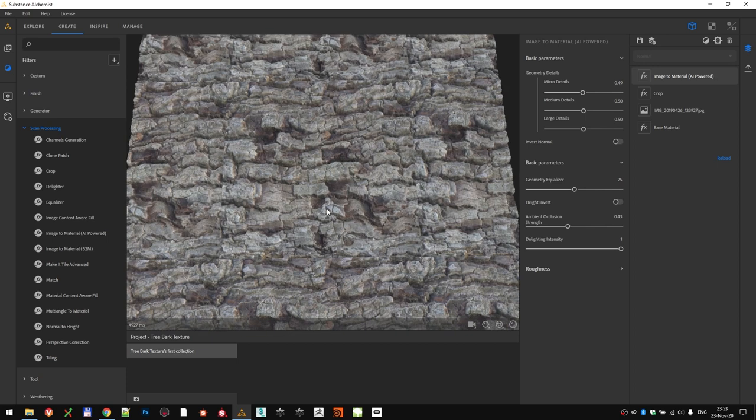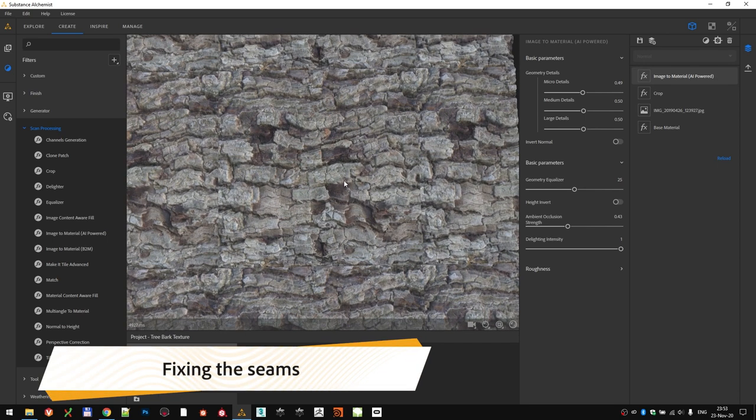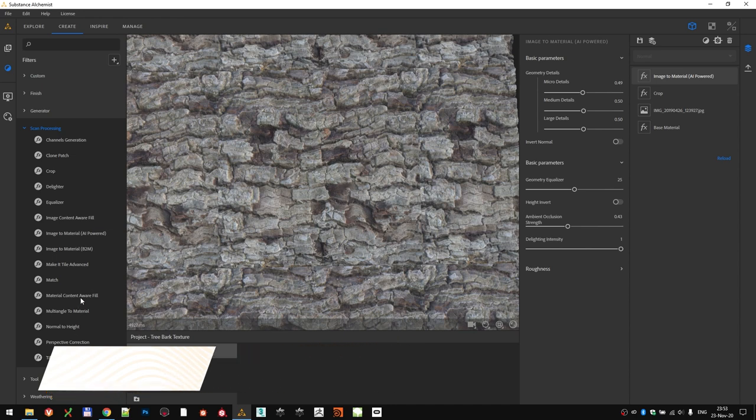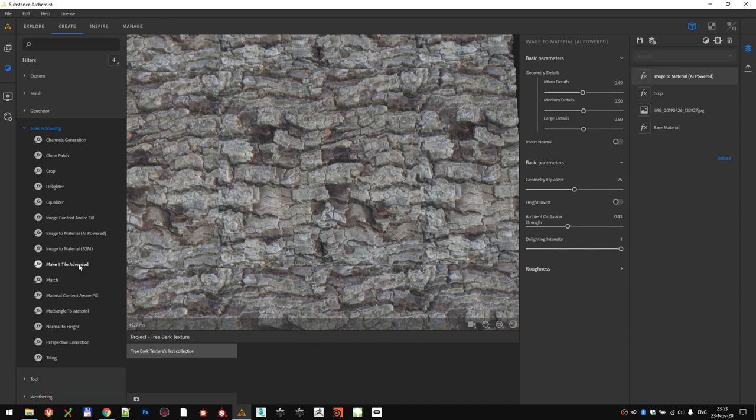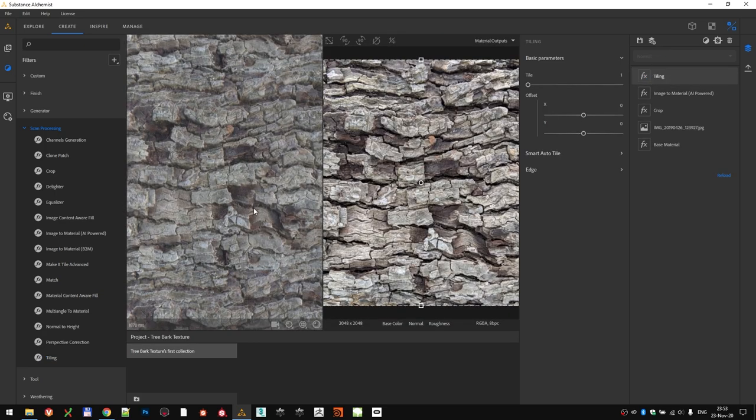That solved the first problem, so let's deal with the second one: the seams. There are many ways that you can tweak the seams in Substance Alchemist. The simplest way is using the Tiling filter. They can also be found in the Scan Processing group. There are some more advanced ways. For example, using Make It Tile Advanced, or even doing it through the Material Content-Aware Fill. Let's try a couple of them, starting with the Tiling filter.